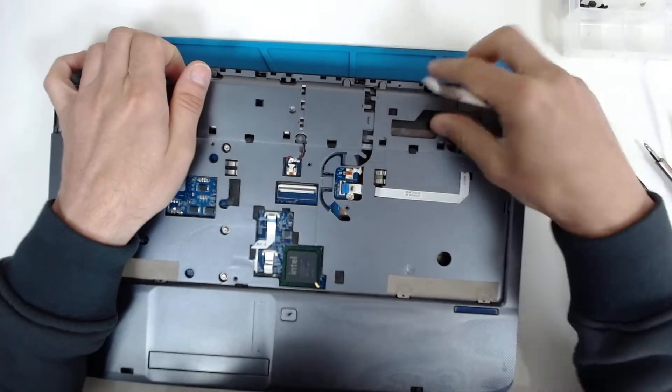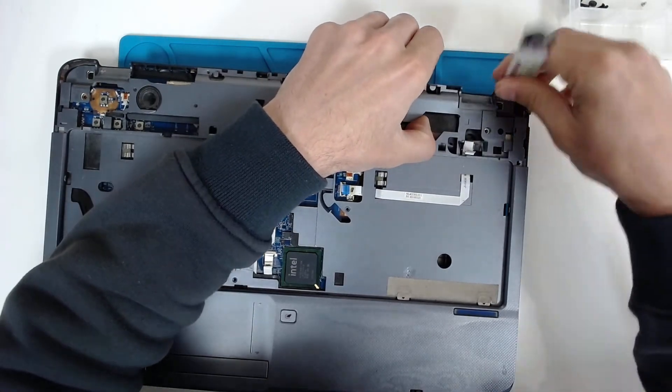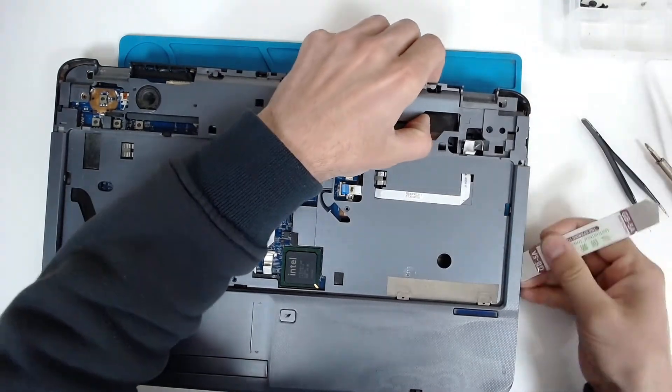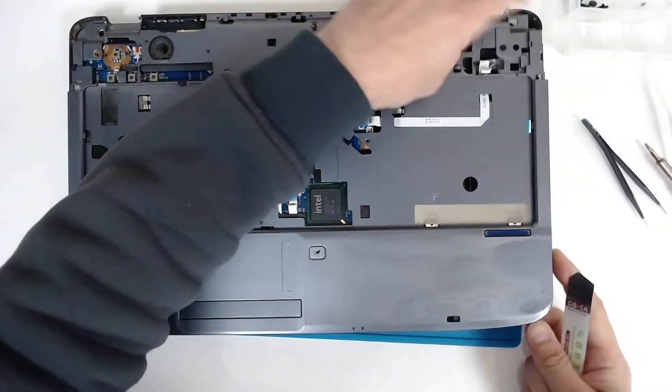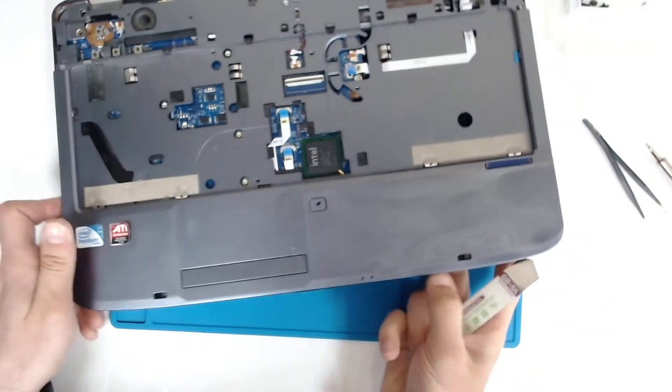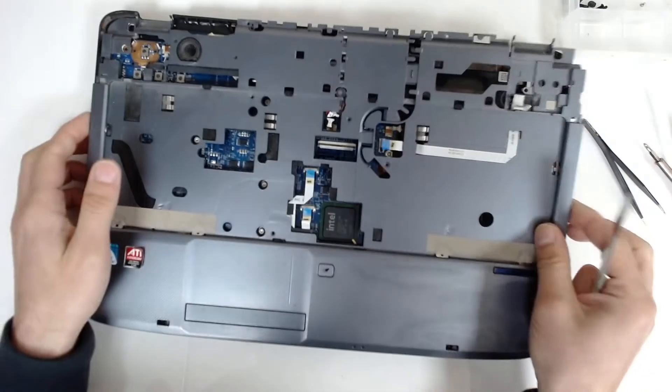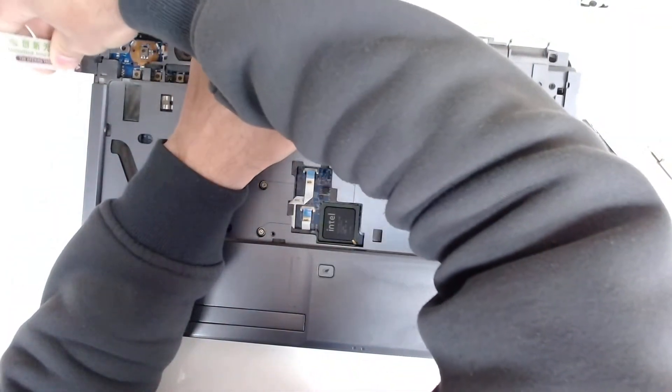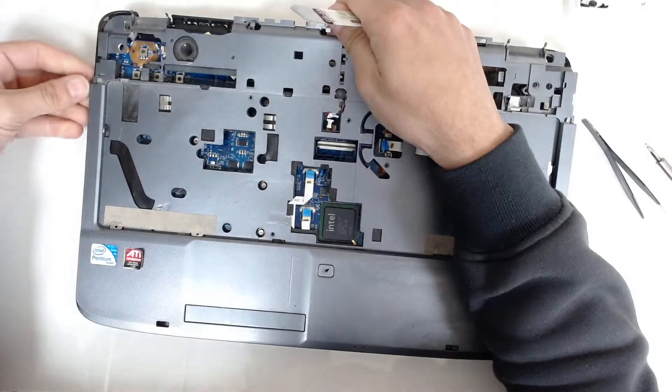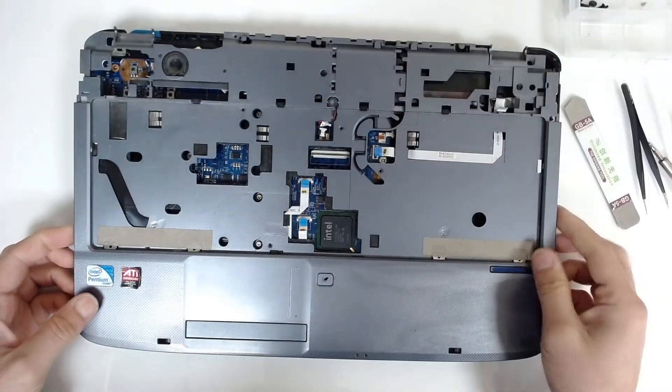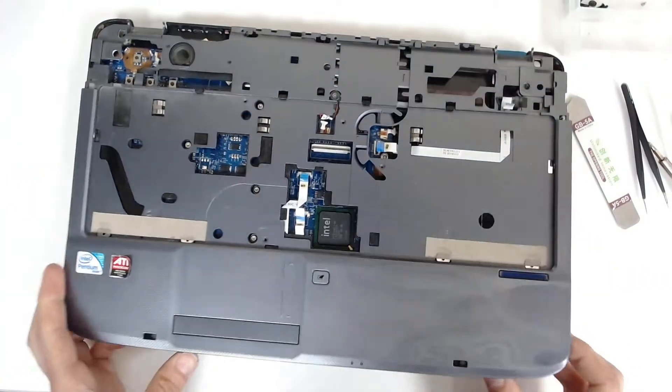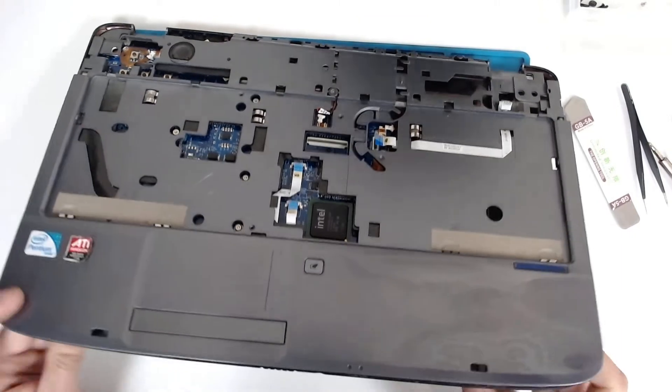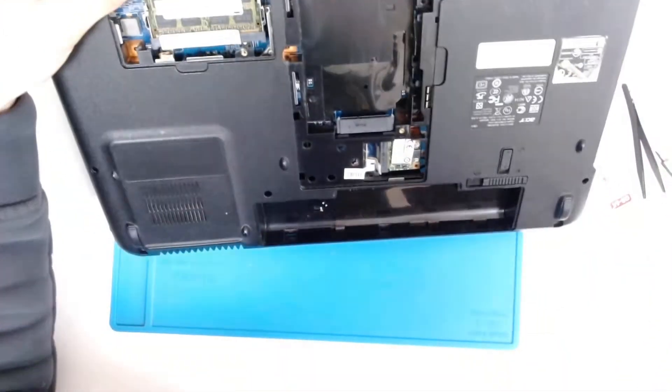This is an old laptop, so it will be easy to open. Use your finger, a guitar pick, or whatever you have. Ah, we forgot the screw. Although we checked.